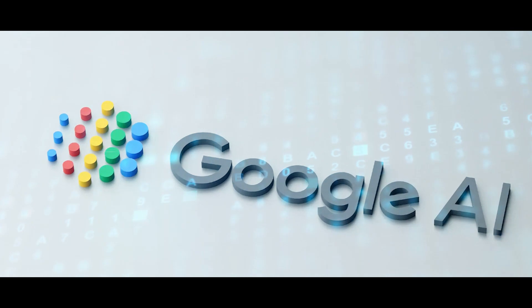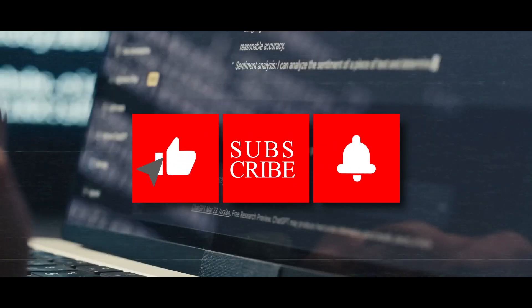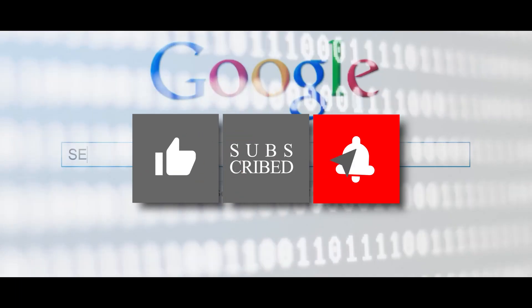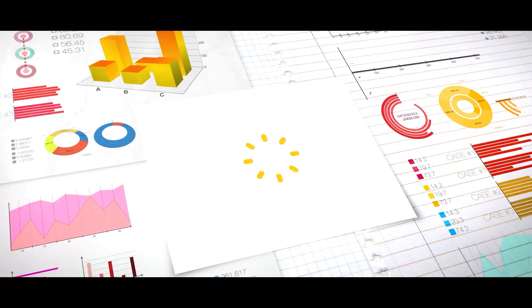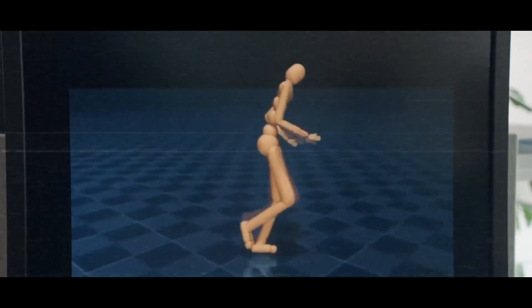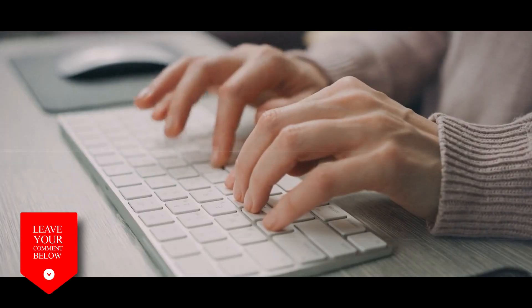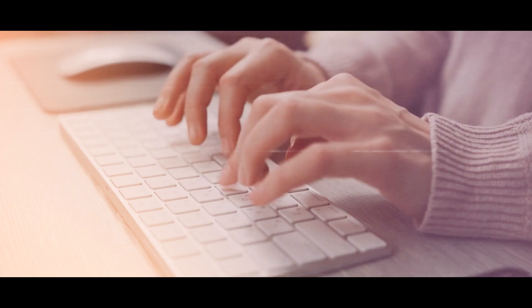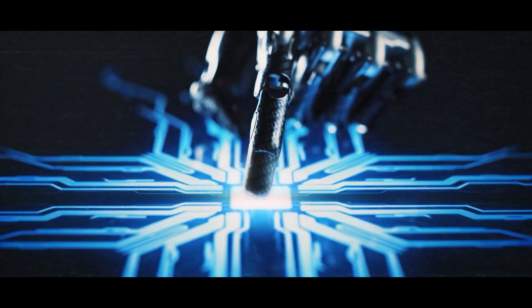If you found this video informative, please give it a thumbs up and consider subscribing to our channel. And of course, we're eager to hear your thoughts on Gemini. How do you think it will measure up against ChatGPT? Feel free to share your insights and predictions in the comment section below. Thanks for joining us today, and we'll catch you on the next one.